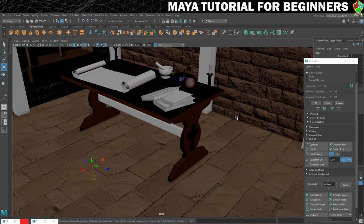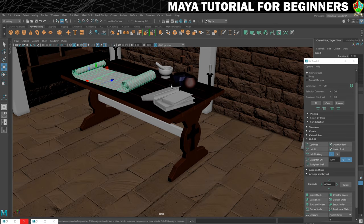Next up we're going to have a look at this scroll and get the texture on that, and we'll complete the texturing and UVing section by finishing off the books. I'll see you in the next step for the scroll.